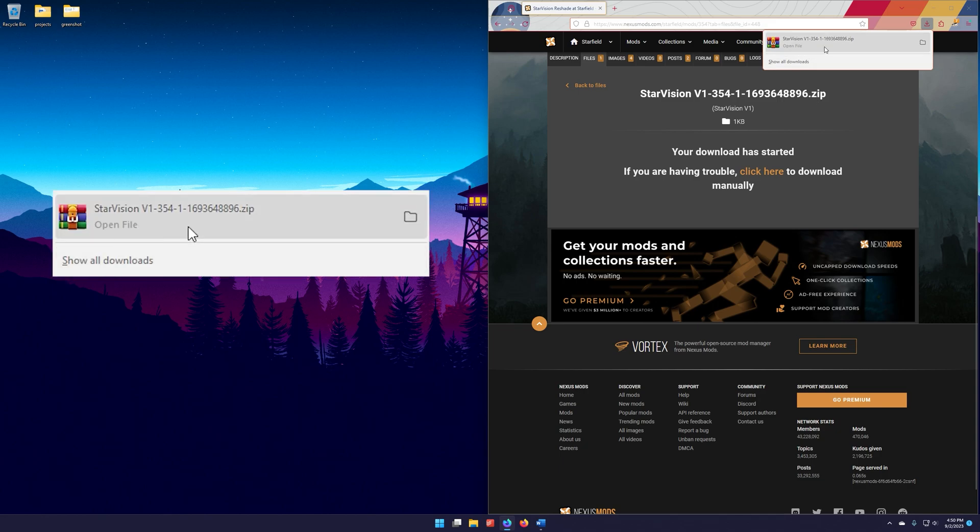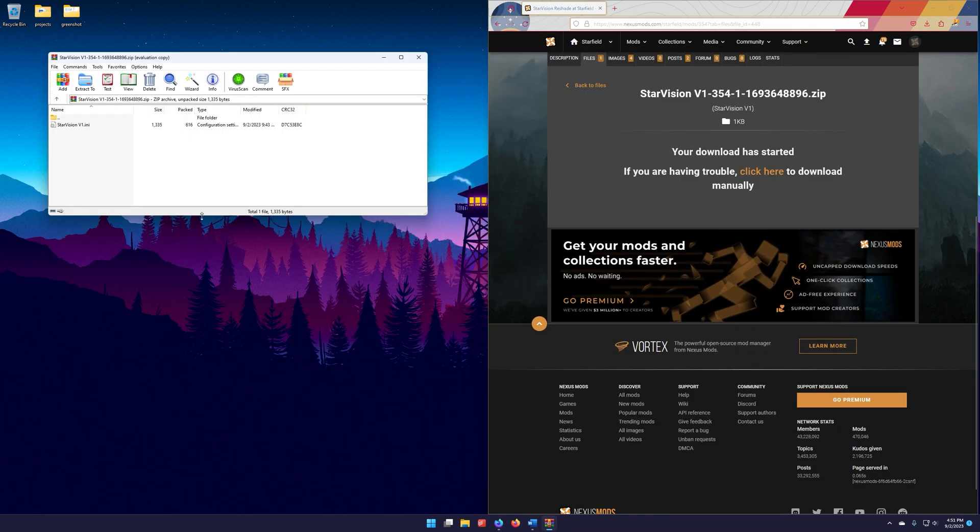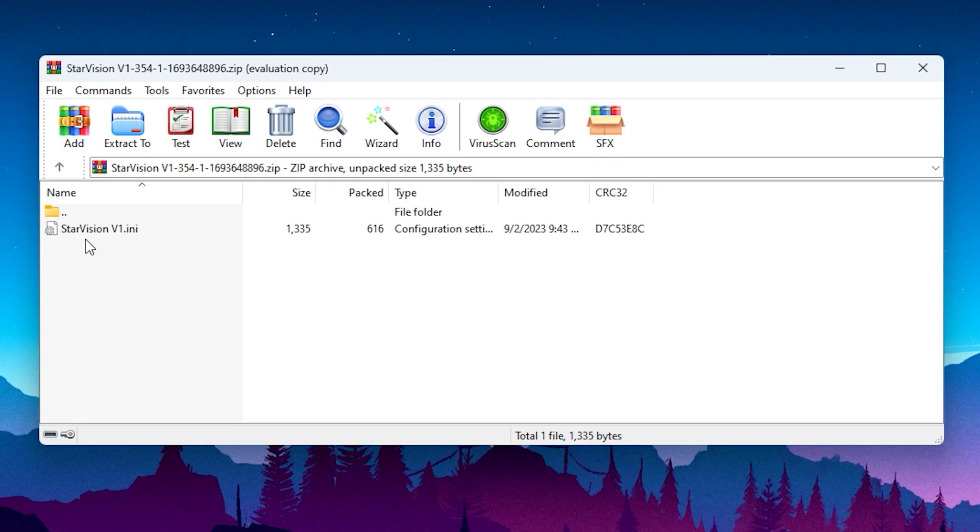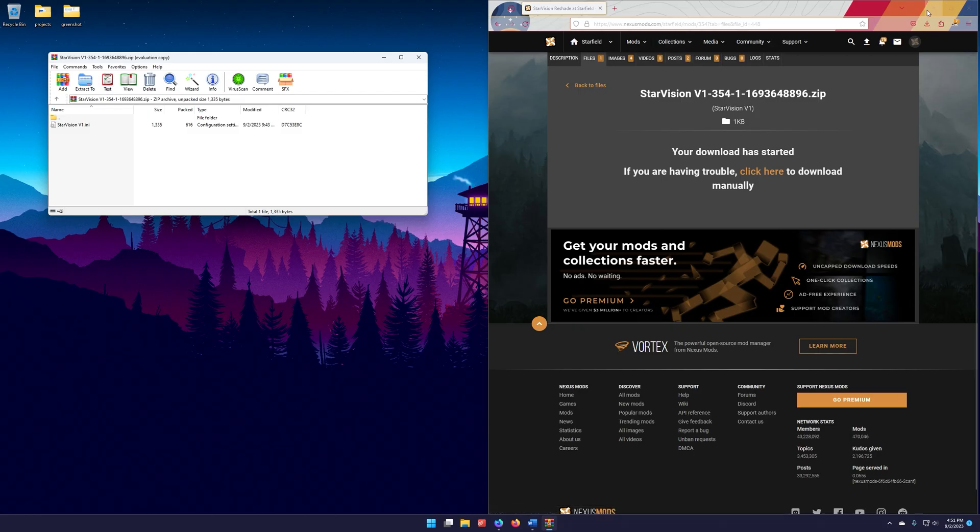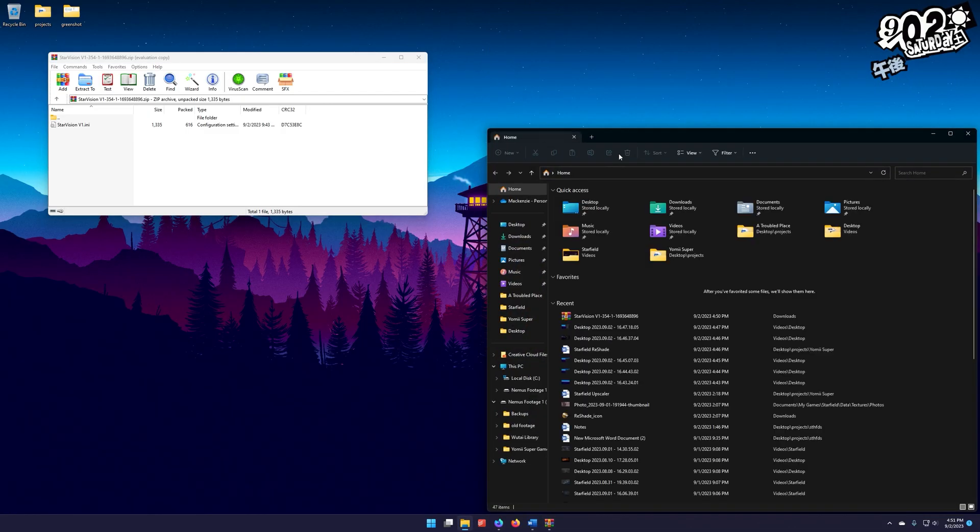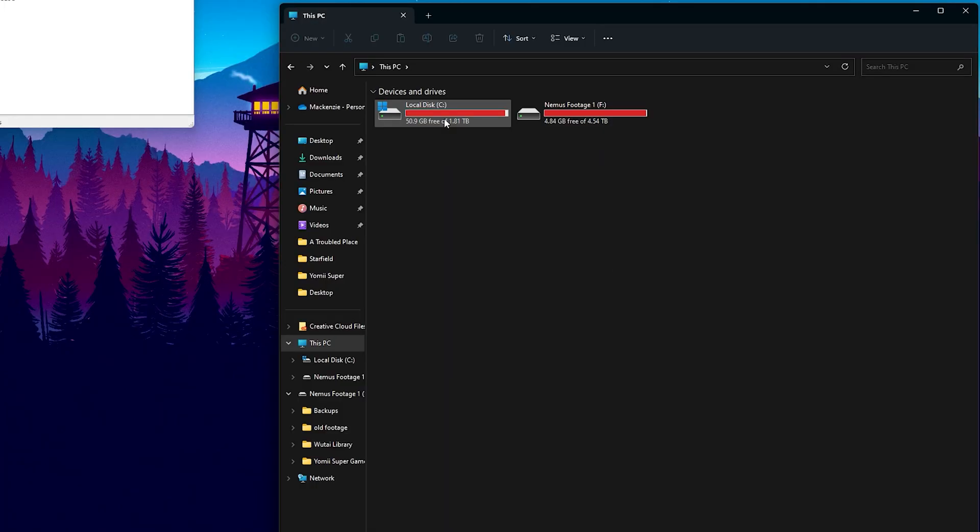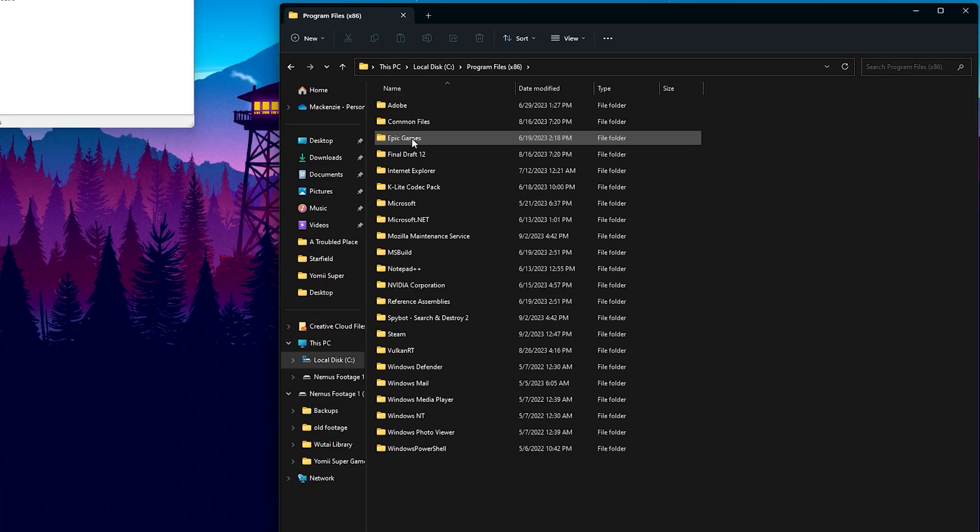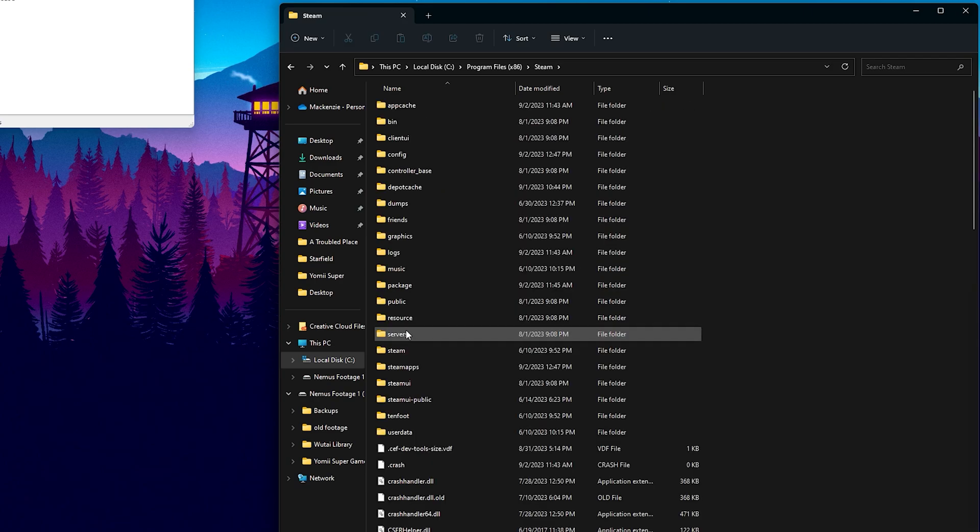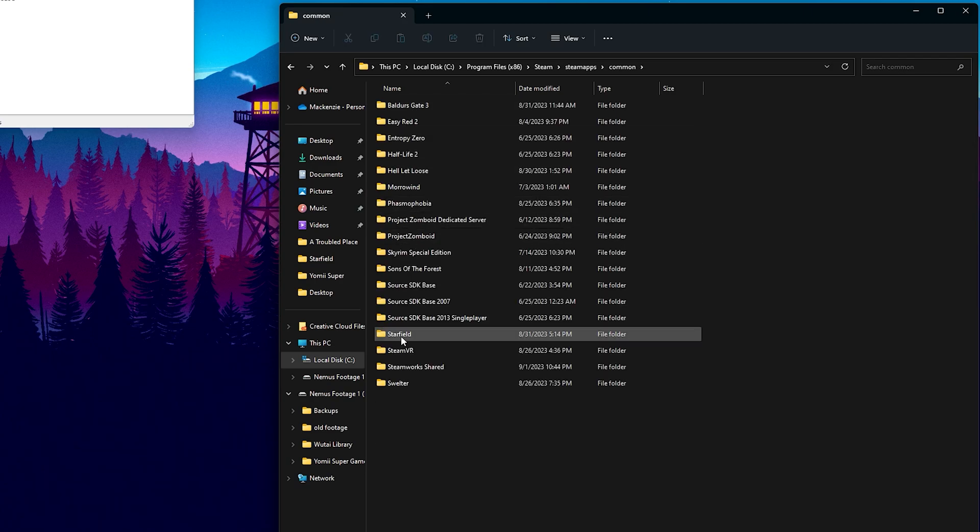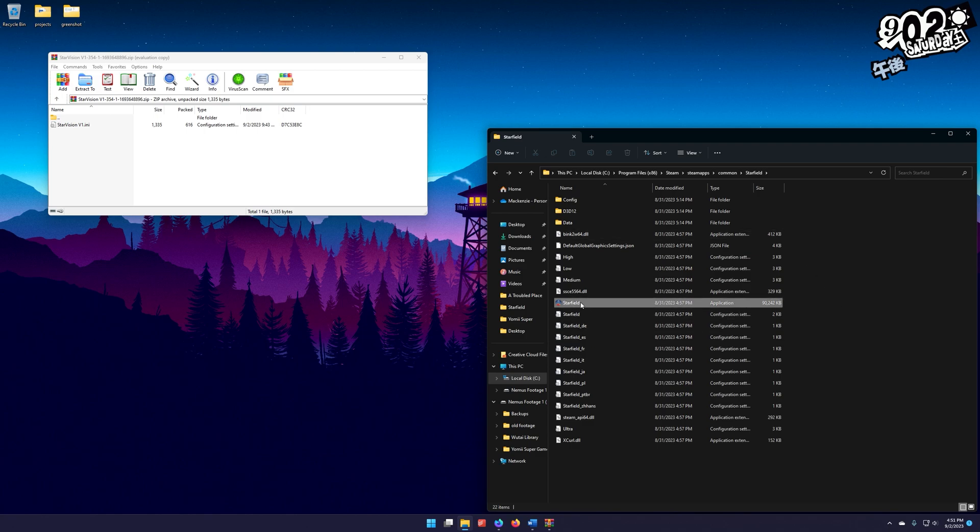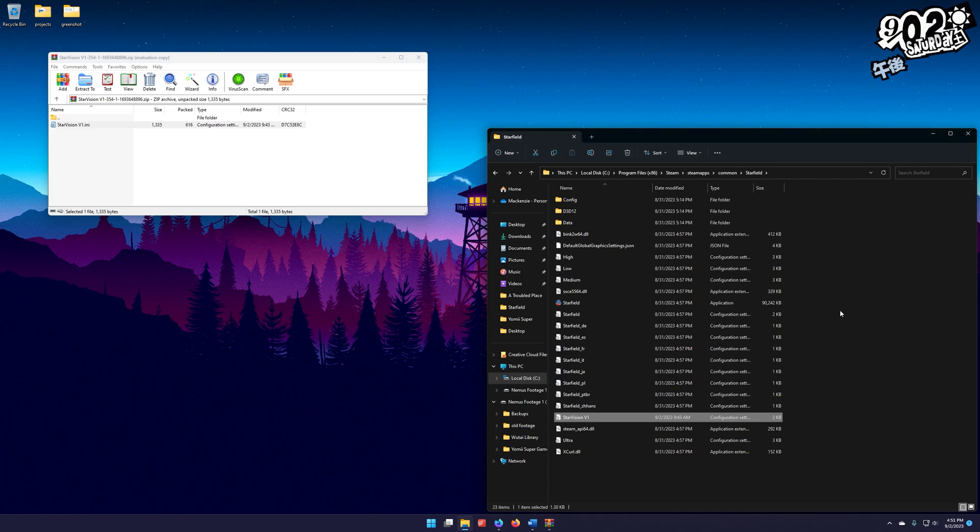we can just go right up to here and click on this, open this up. And in here, you see that we have this Starvision version 1.ini file. We are going to go to our Starfield directory, where our Starfield.exe is, which for me is going to be on C, Program Files, Steam, SteamApps, Common, Starfield. This is the path right here where you can find your Starfield.exe. Here's our Starfield.exe right here. So we know we're in the right place. We can just go ahead and drag this over here and copy it over. And now that's in there. That's the first step done.